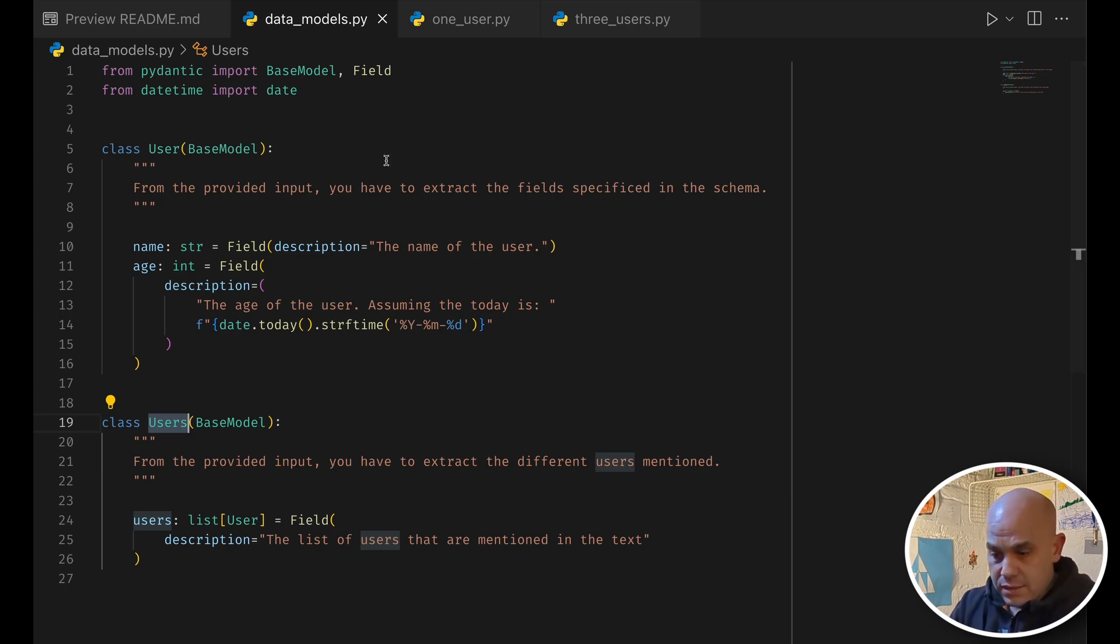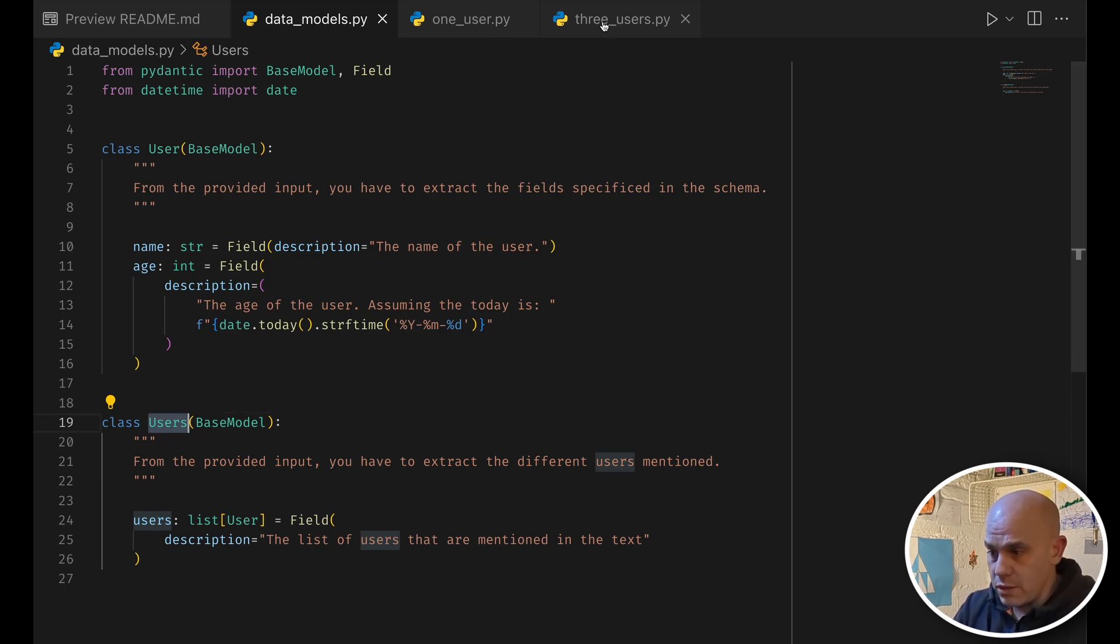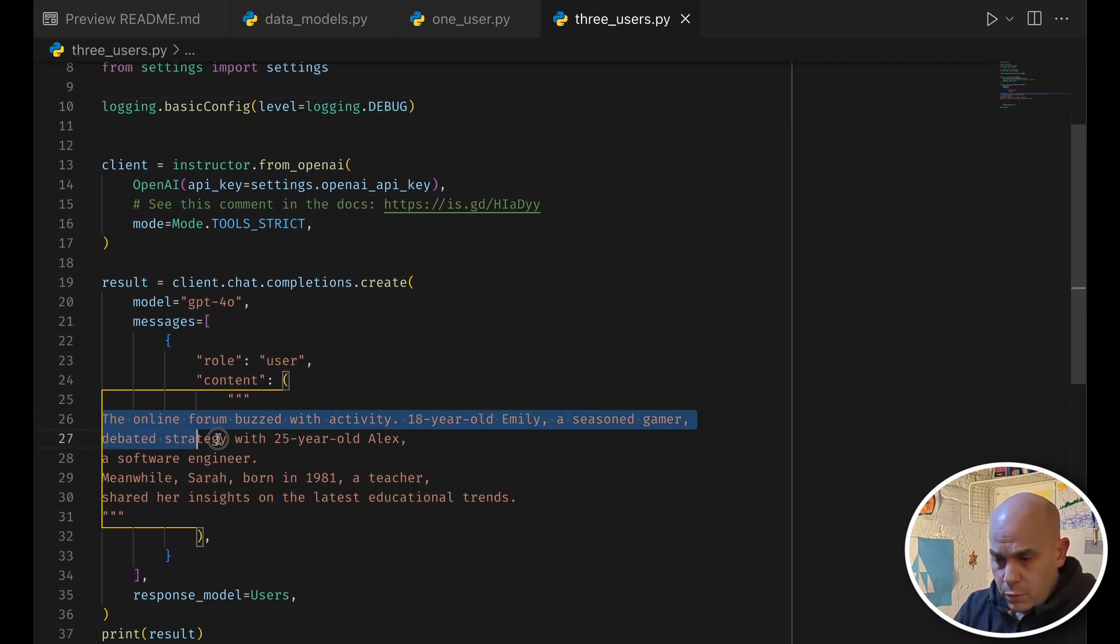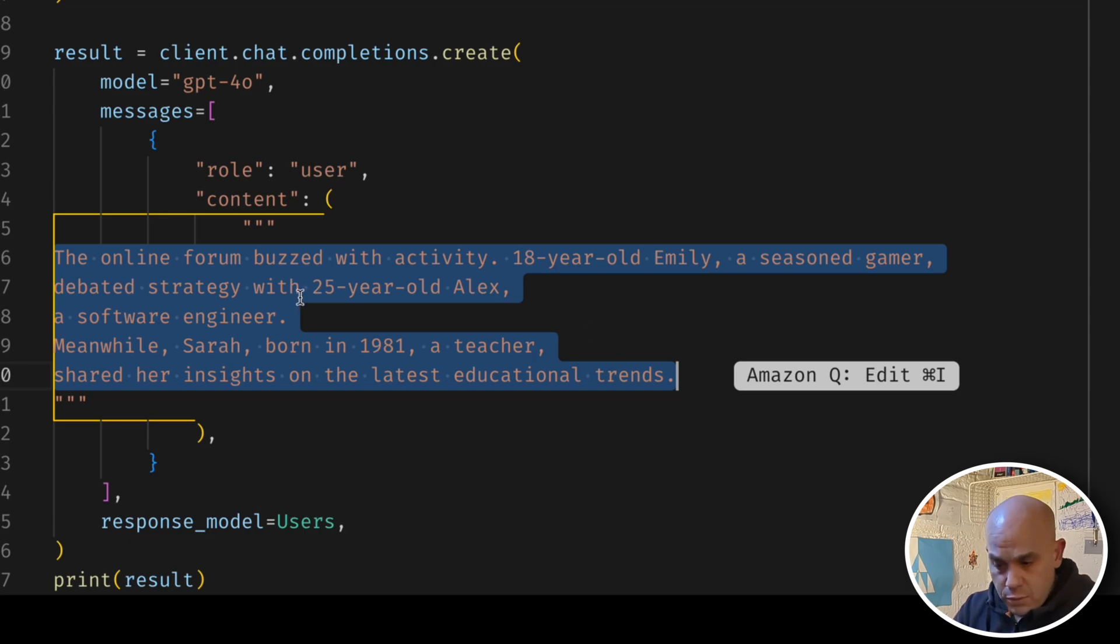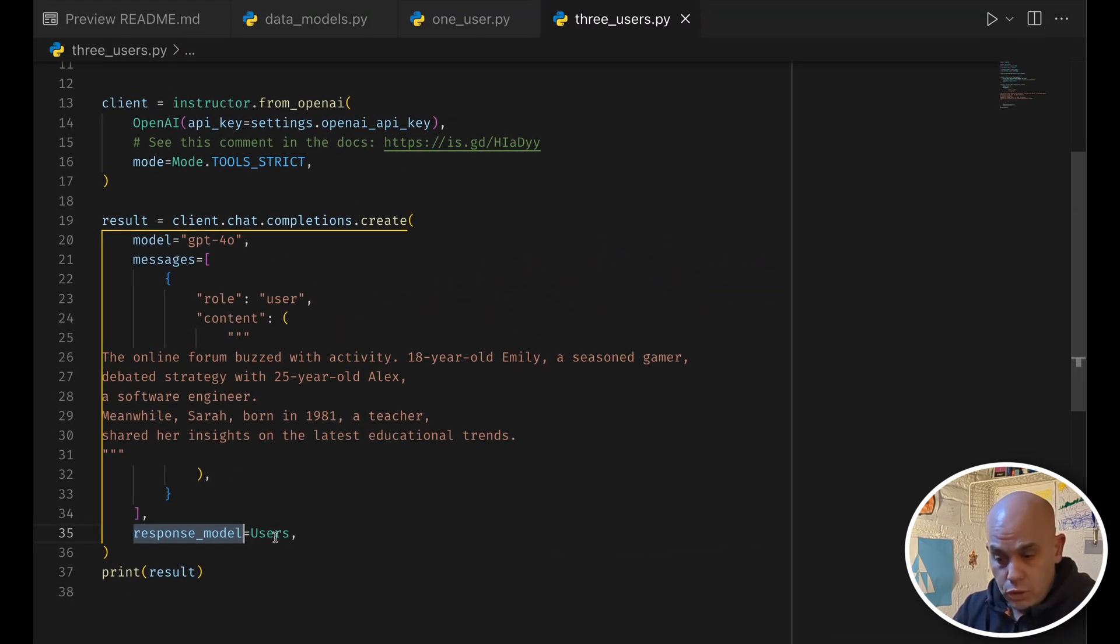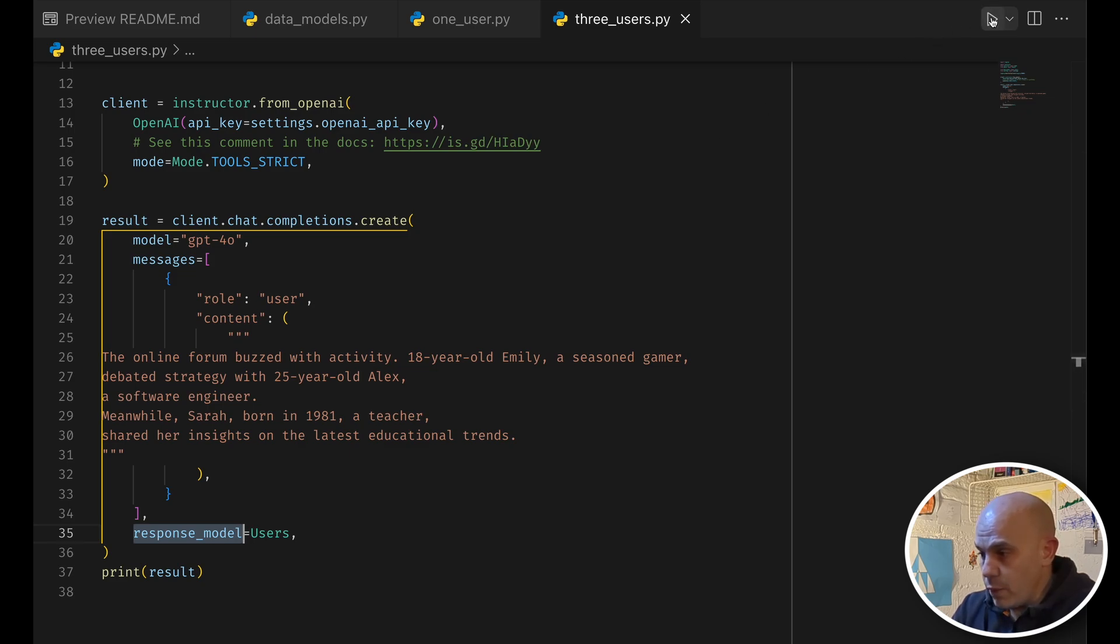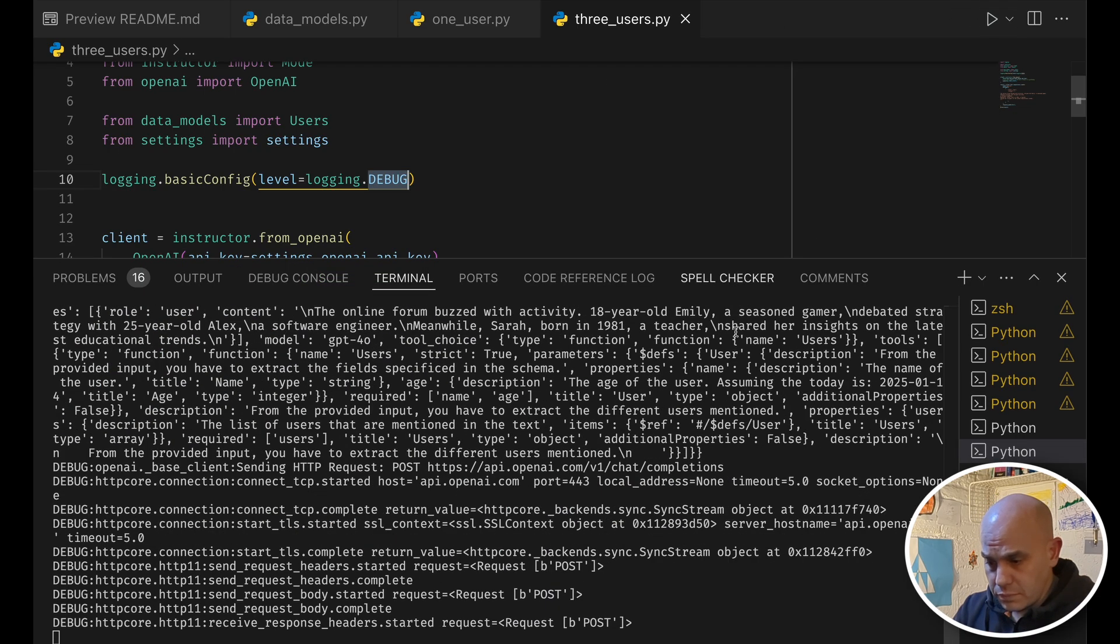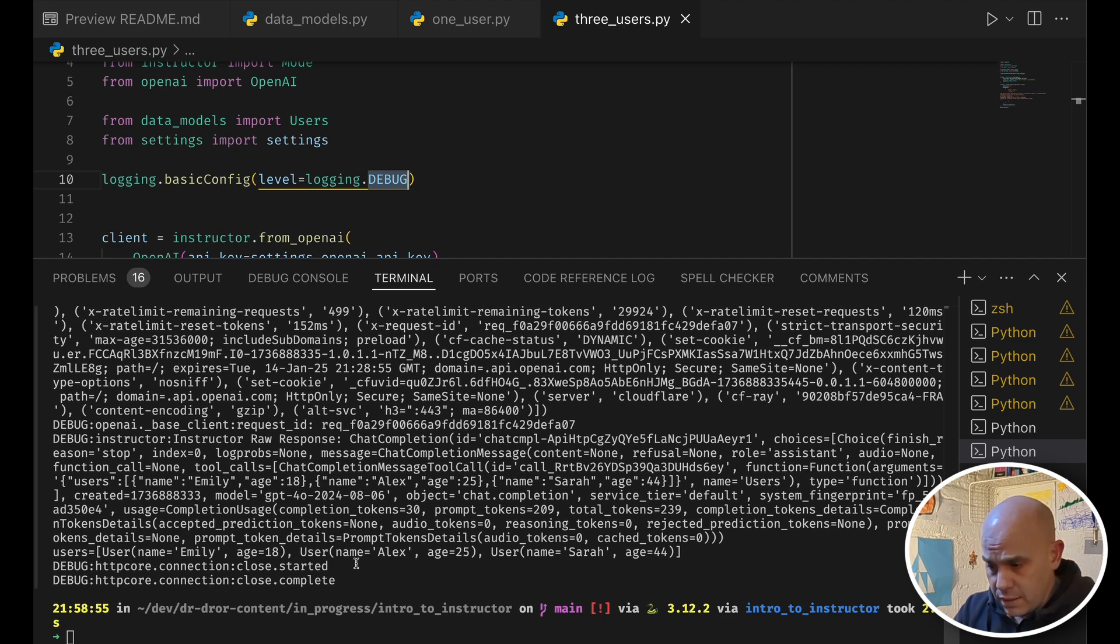Next, we will test how it works with multiple users, and the code is pretty much the same, except that here we have a little longer story, and there are three users here, and the response model is expected to be users. And if we will run this, I set the logging level to debugging, so we can see a little into what happens under the hood, if we run this, and we wait a second.